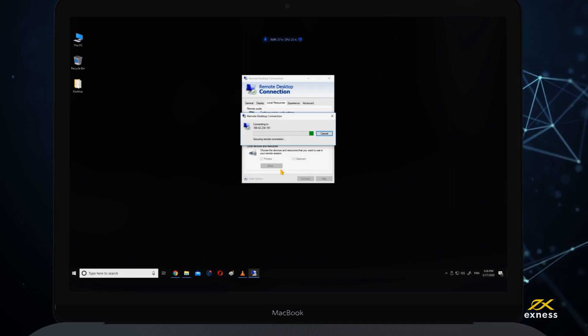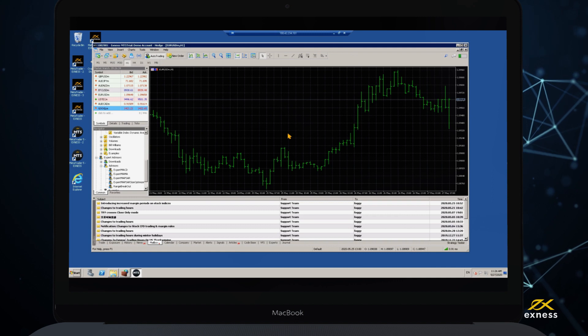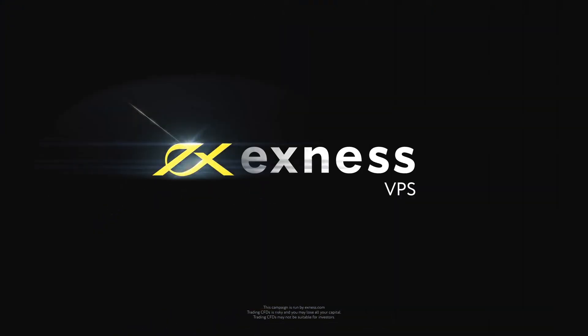Congratulations! Now you are ready to use Exness' free virtual private server. Thank you for choosing Exness.